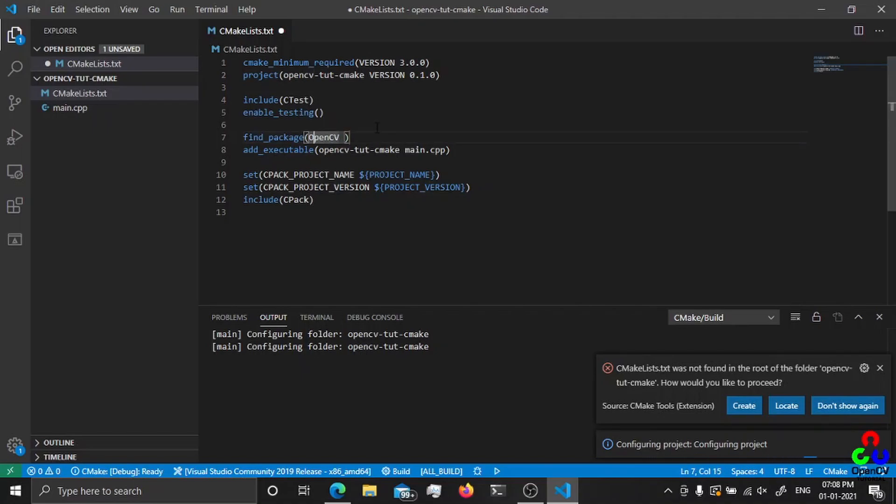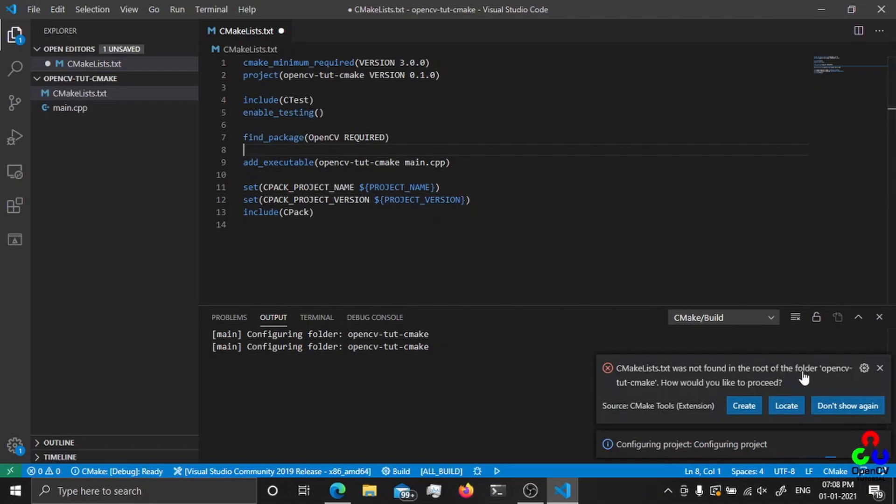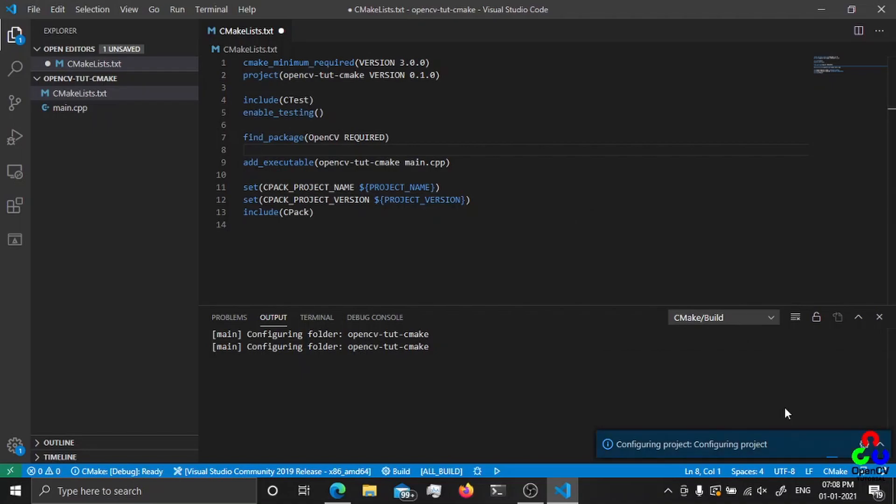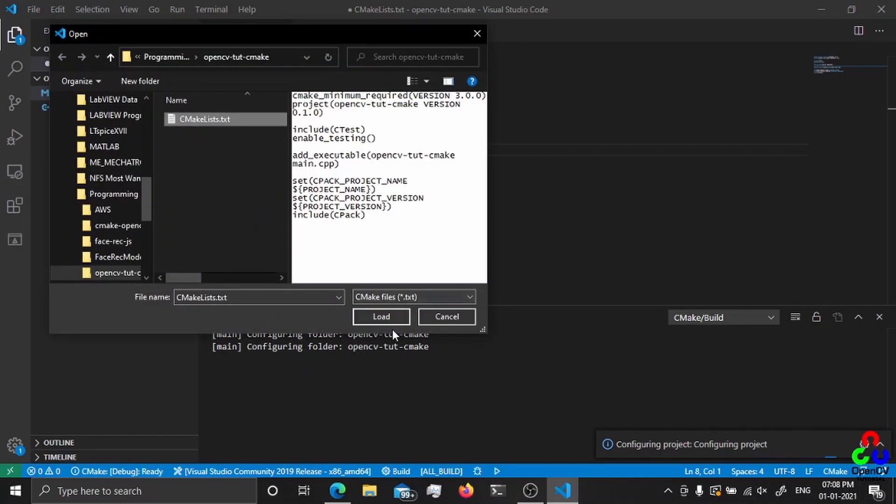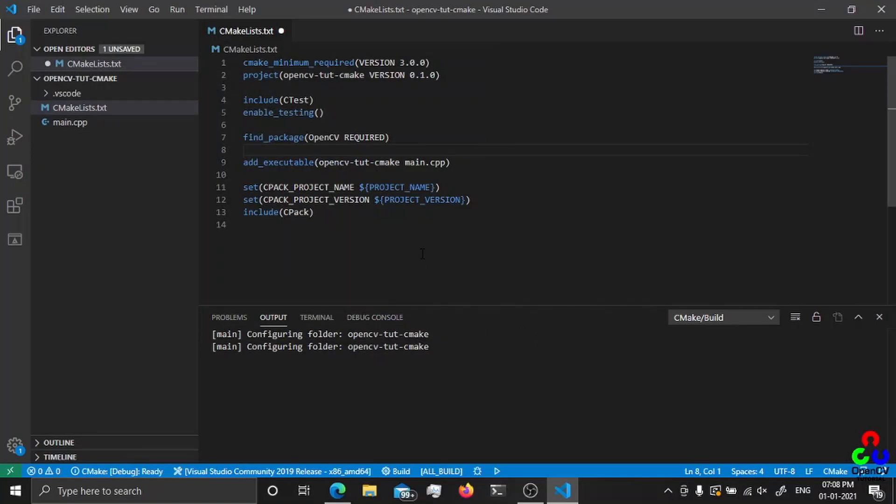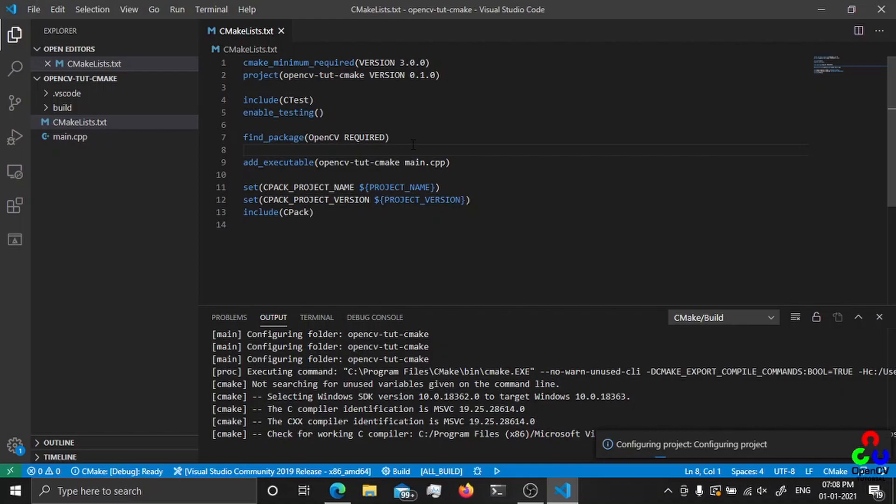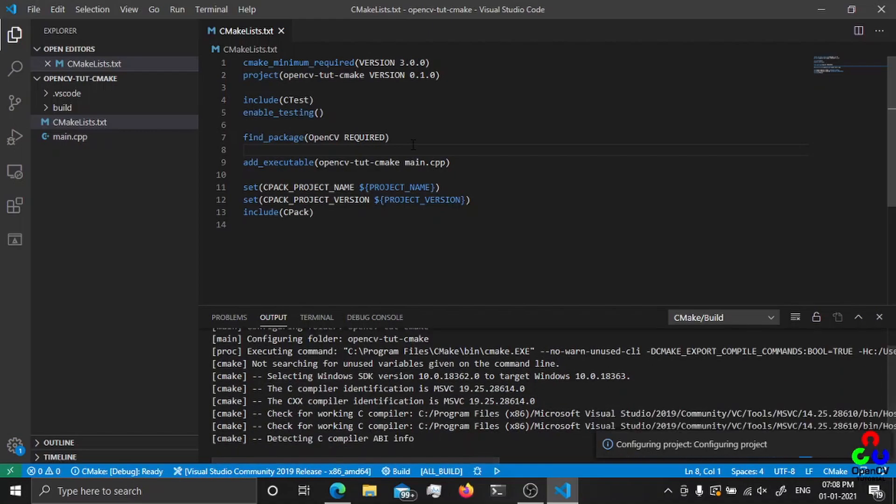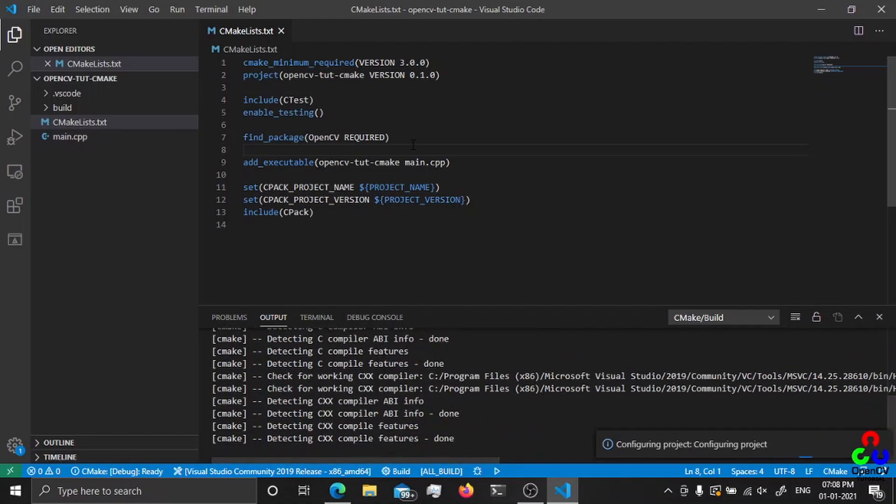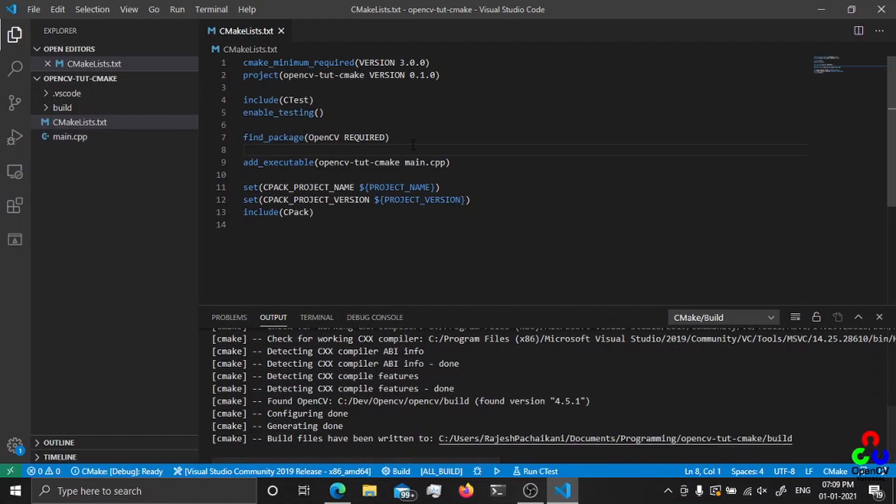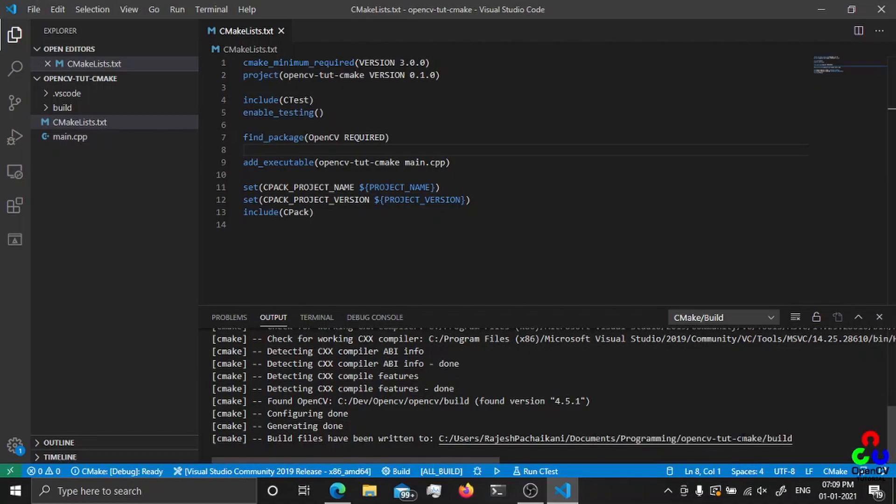It will automatically generate a CMakeLists for you and then a main.cpp source file also. From here you just have to add your library, that is OpenCV, using find_package. So find_package OpenCV, pay attention to the upper and lowercase here because O is uppercase and C and V are uppercase, and then required.